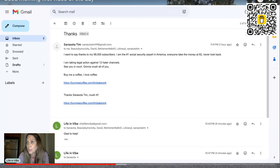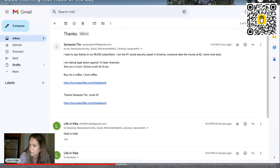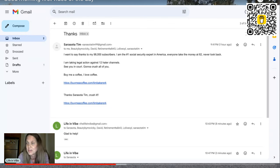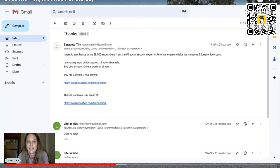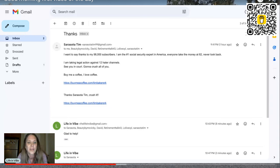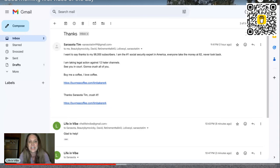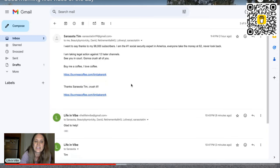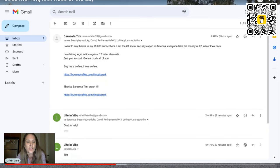Okay. 12, you're going to file for 12 suits. Okay. All right. Interesting. Who's your attorney friend, Tim? Buy me a coffee. I love coffee. And then he leaves his links and says, thanks, Sarasota Tim, crush it.